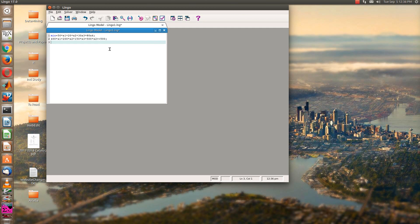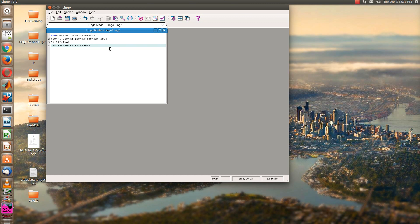3x1 plus 2x2, greater than or equal to 6. 2x1 plus 2x2 plus 4 times x3, plus 4 times x4, greater than or equal to 10, semicolon.